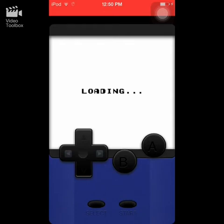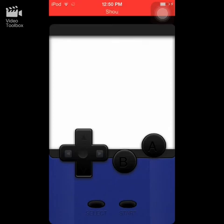At least the first time you open up the ROM you have to be connected to the internet. After that, you can double-tap the home button, slide out the app, put it into airplane mode, and play it offline.